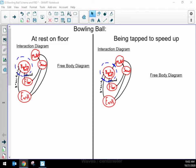Although interaction diagrams are going to have far-reaching benefits that go way beyond making free body diagrams, for right now let's focus on making the free body diagram from my knowledge of the interaction diagram. I've already done the hard work in the interaction diagram. So let's first take a look at the bowling ball at rest on the floor, and then we'll do another free body diagram for while the ball is being tapped to speed it up. Just like with the interaction diagram, these free body diagrams are for a particular moment in time.